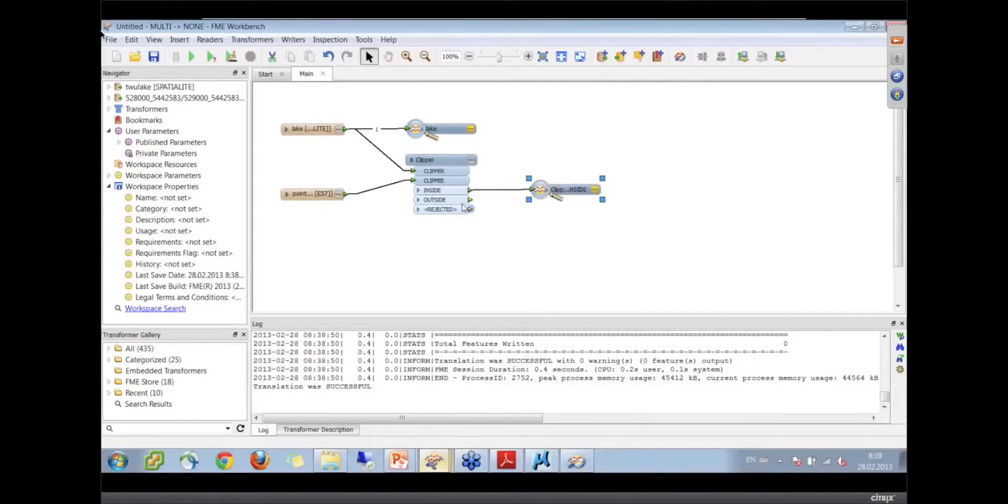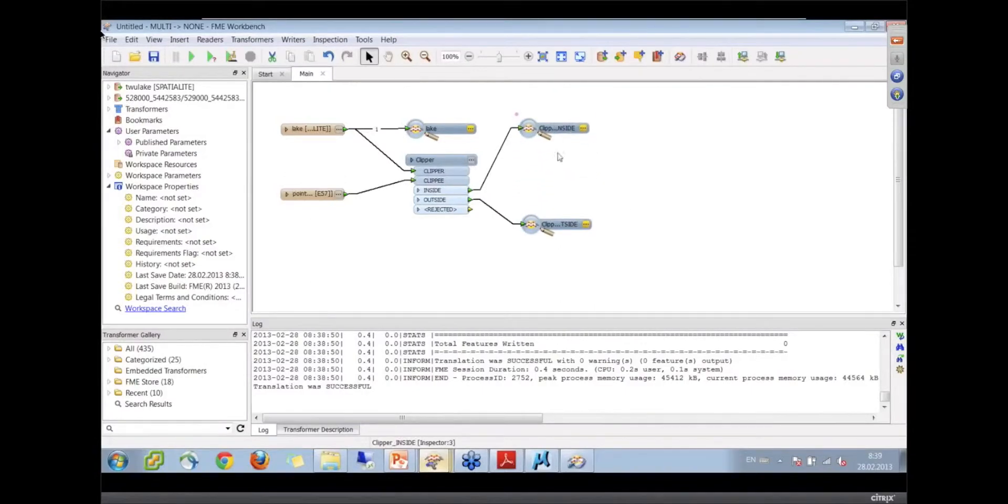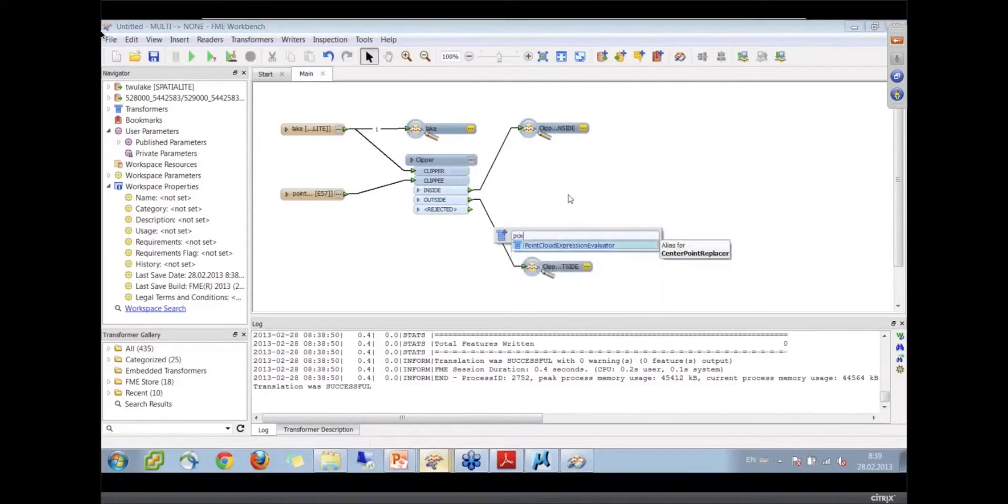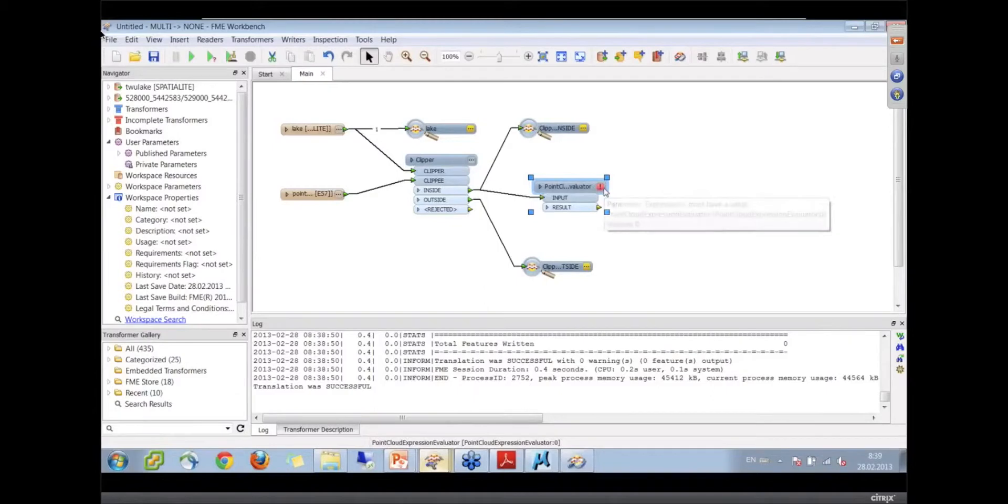We won't run it just yet. Now let's put down our point cloud expression evaluator, the PCE. That's attached to the guys who are inside.